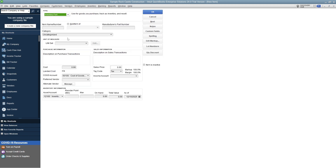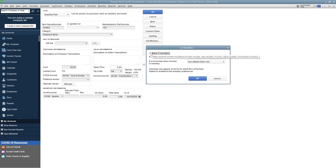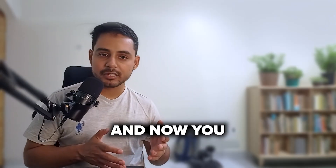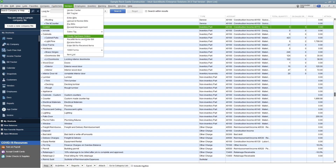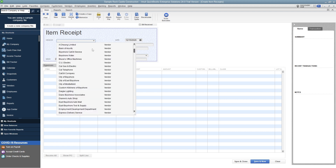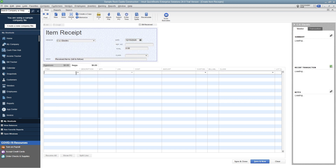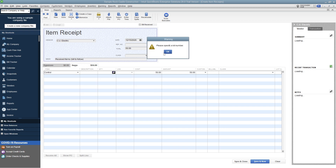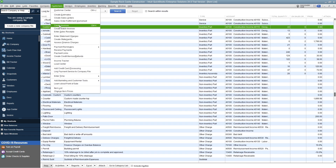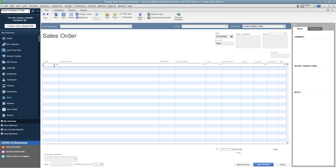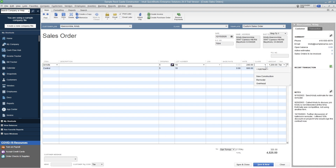Mark the item as an Inventory Part and enter the rest of the details. Select the lot number option — QuickBooks gives a warning by default, but you can make the field mandatory. Save and close. To receive items from the vendor, create a receipt, select the vendor, enter the item and its details, and enter the same lot number. QuickBooks gives a warning if you forget. Save and close, then create a new sales order, select the customer, add the items, and update the quantity.